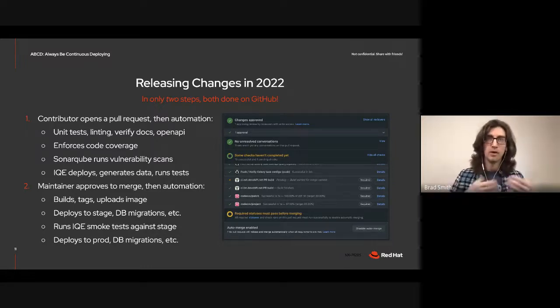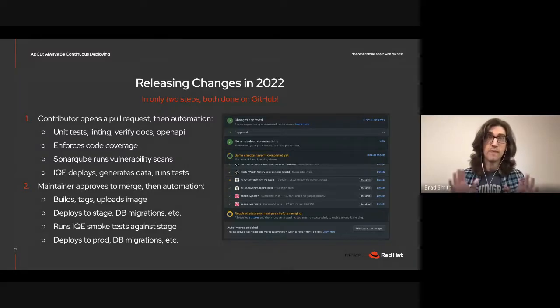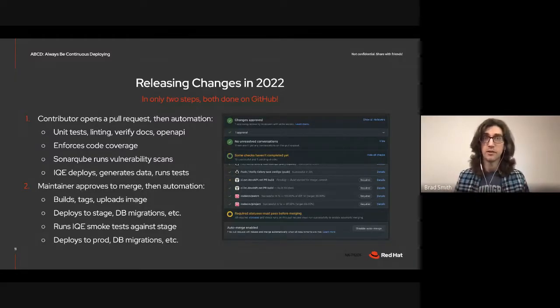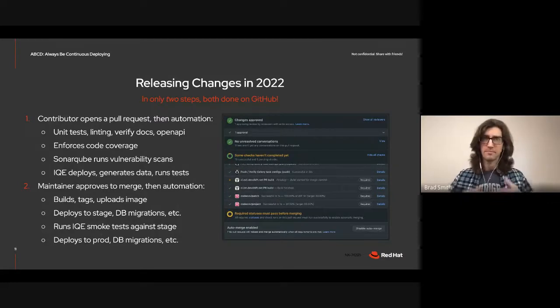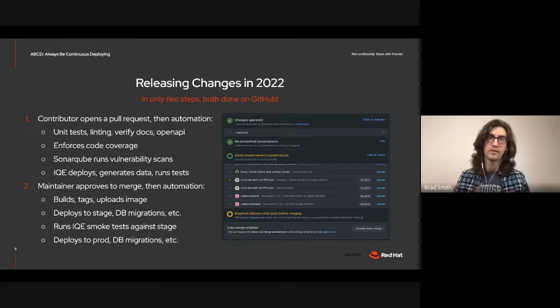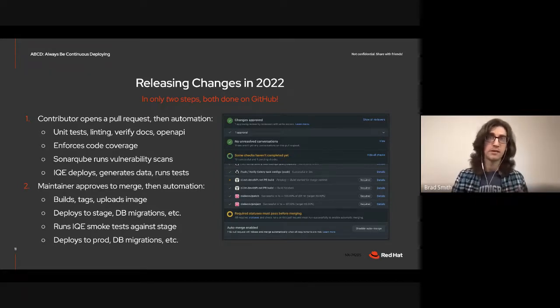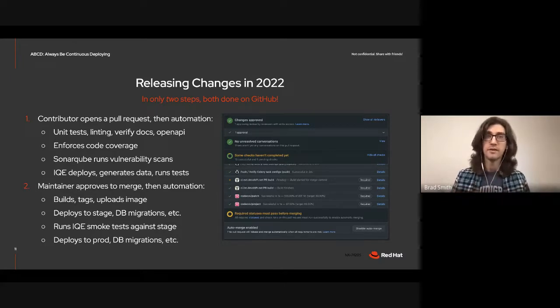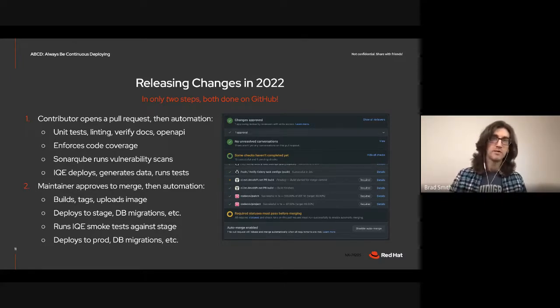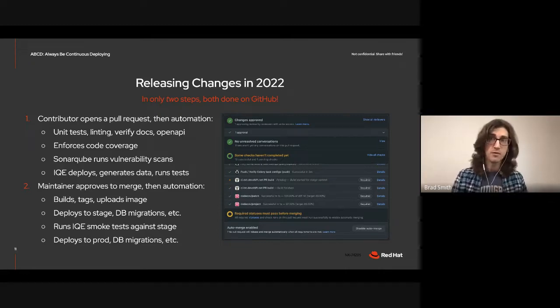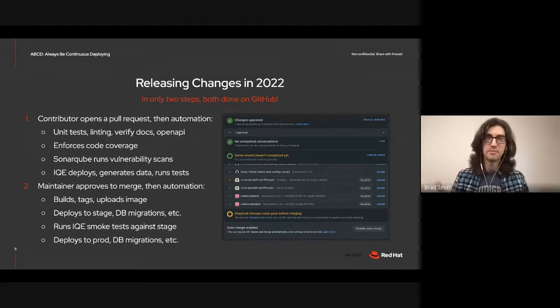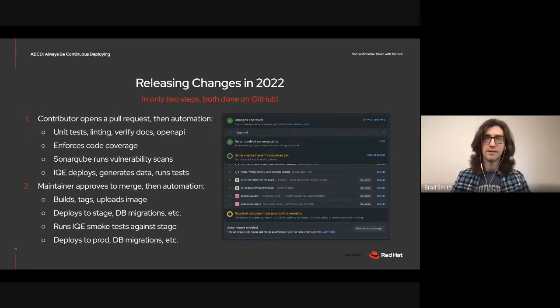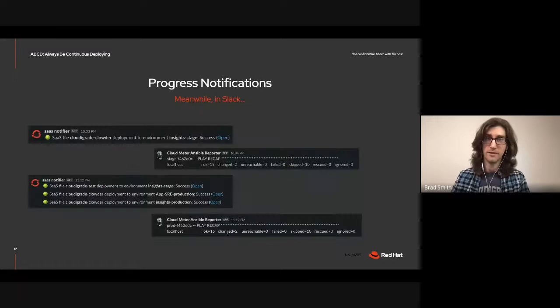It generates real data in a real AWS account, creates sources for that real account, runs integration tests, tears it all down. And that's all done as part of a PR check. You can see on the screenshot on the side. When all of those checks pass, then the second and only other manual step is for another developer on the team, the one with maintainer status, approve the PR so it can merge. And we go totally hands-off once again as automation takes over.